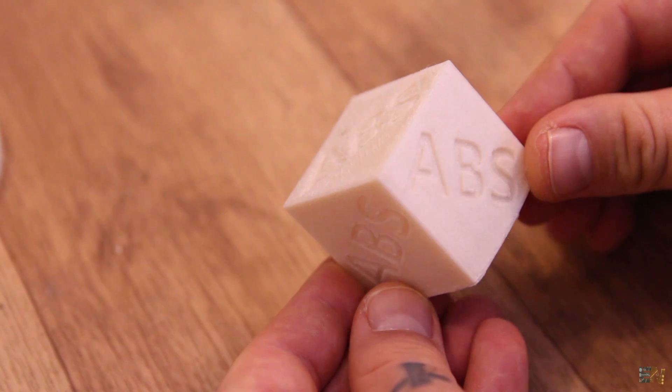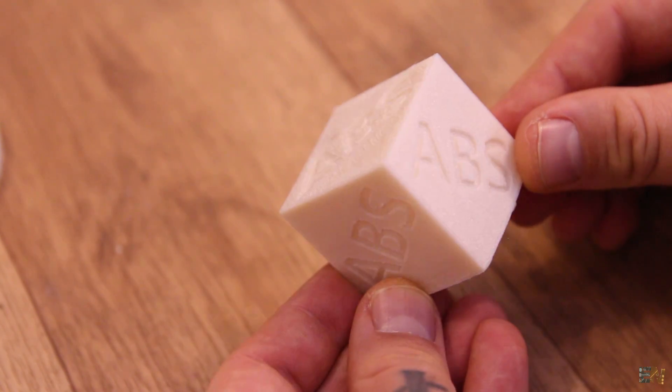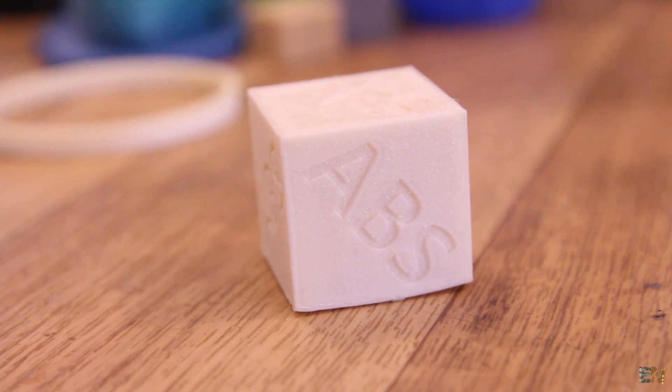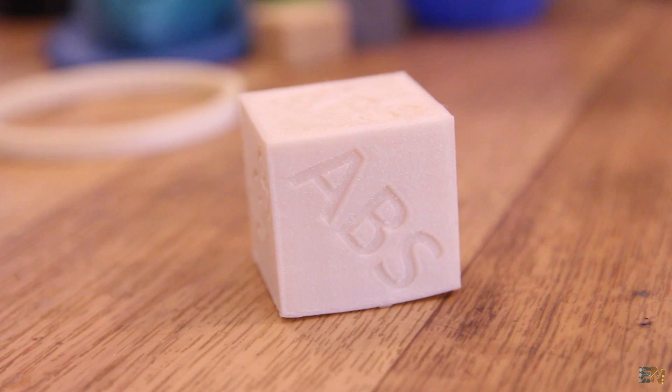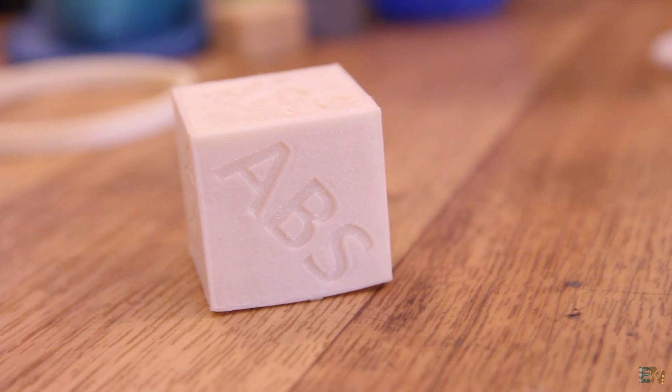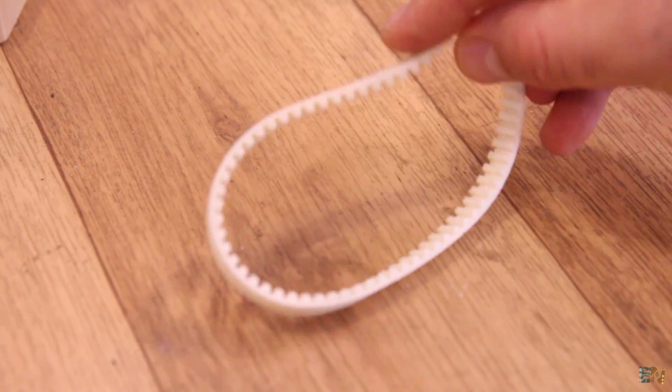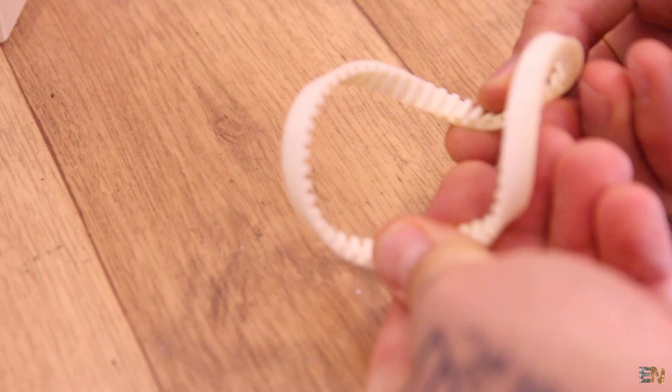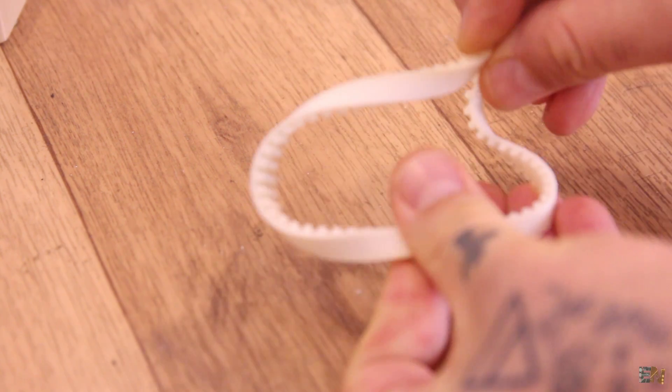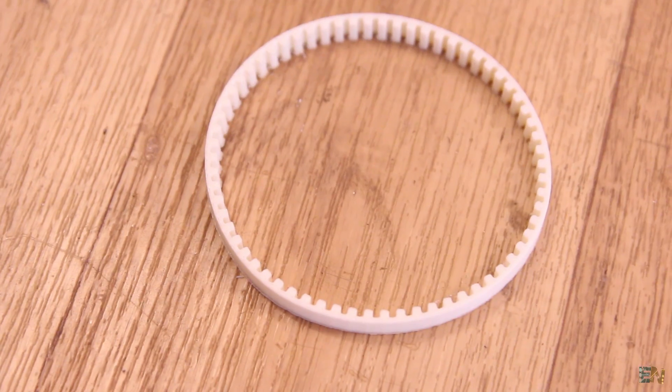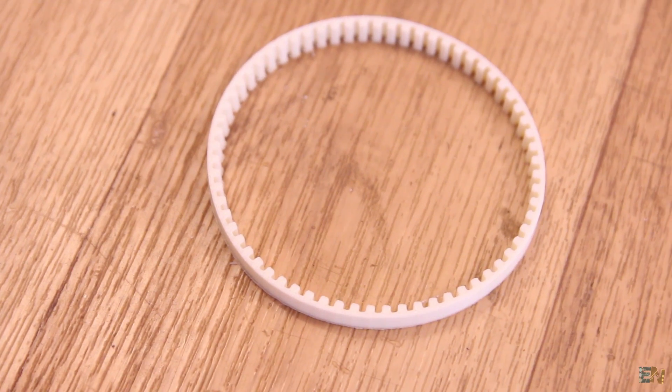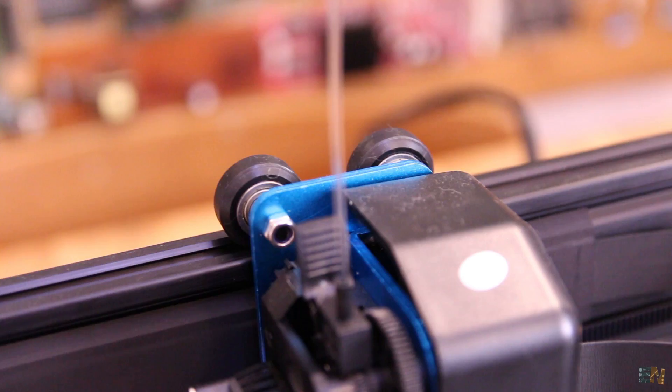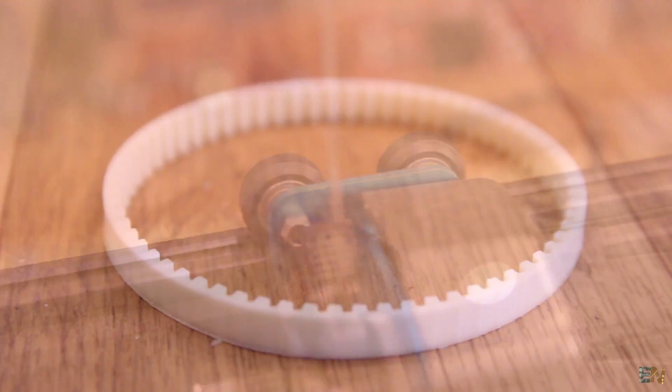For ABS I've just printed the test cube as always and there were some wrapped layers at the bottom but not much. In general it went quite good with ABS as well. I've also tested flexible at very low speeds, around 25 mm per second and made this belt. Using the direct drive extruder I'm quite sure it could go a bit faster but I've made the print a bit slower to be sure.